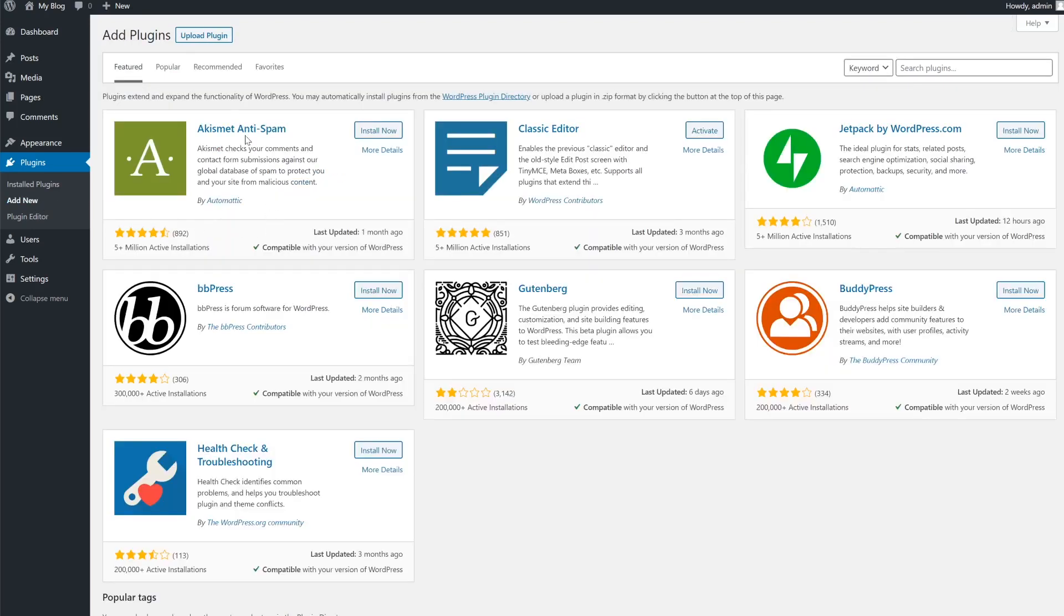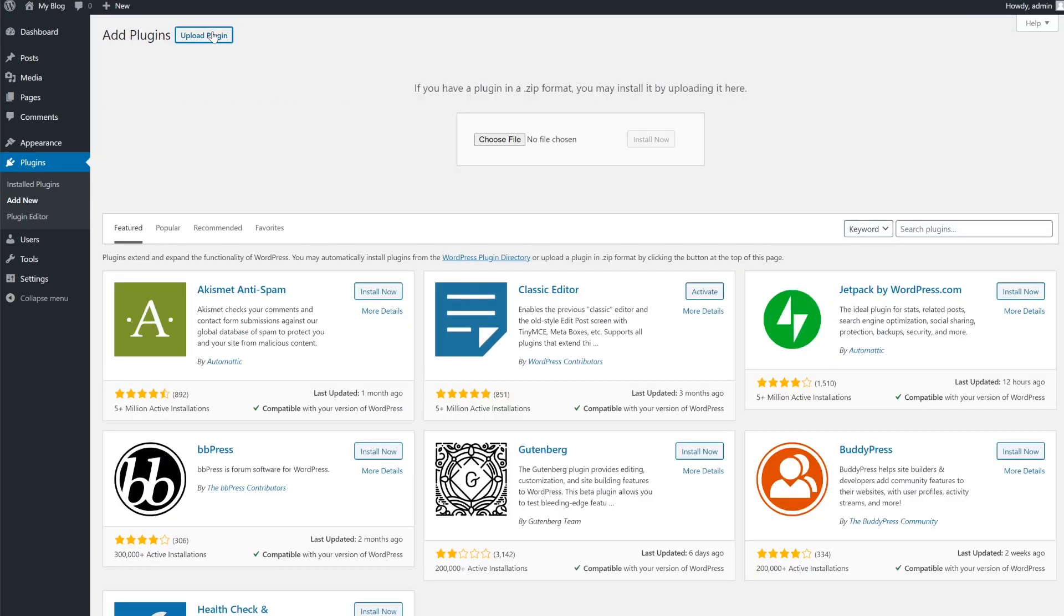On the top left, click the upload plugin button, select the zip file, upload it and click the install now button.